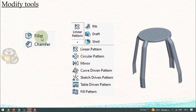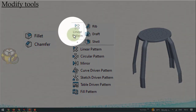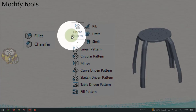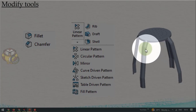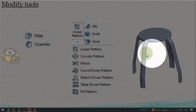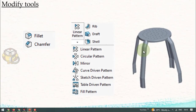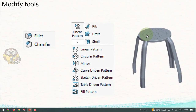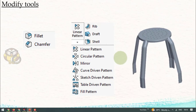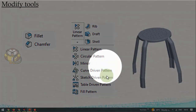Today we will discuss all these tools starting from fillet and chamfer — both are for the edge concept, removing or adding edges. Next we discuss linear pattern, circular pattern, mirror, curve pattern, sketch pattern, table pattern, and fill pattern. Patterns are useful when the same profile repeats — like four table legs or multiple holes — so you create one and replicate it.